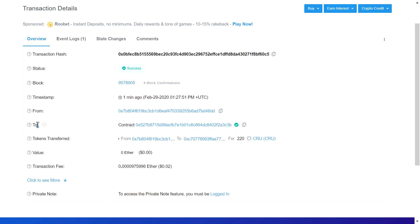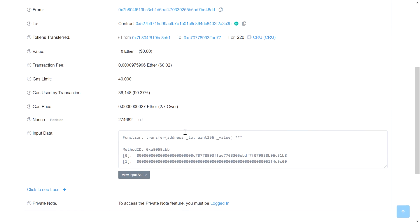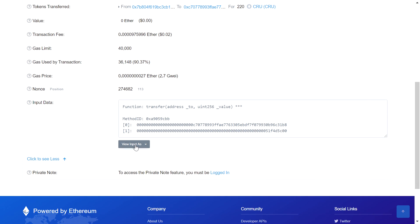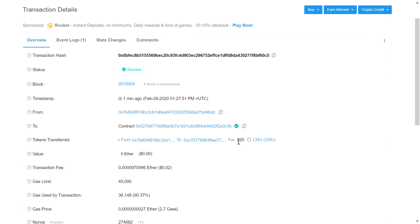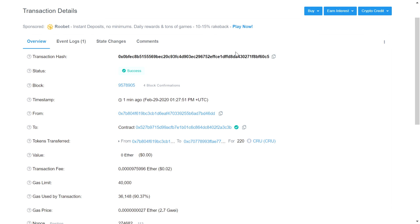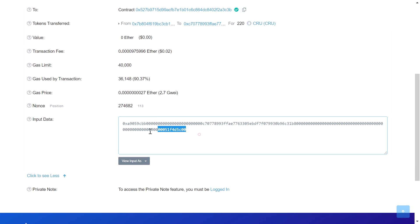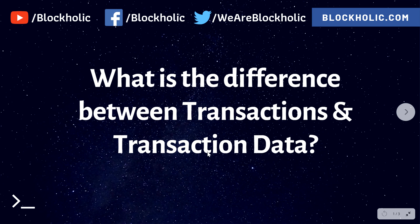You can see from whom the transaction took place and to whom — from this person the transaction happened to this address. But you cannot actually see what went inside. You can see some kind of transaction data, but you cannot read it without understanding. The transaction transferred 220 of some cryptocurrency or tokens to someone. This input data is the transaction data — that is what we cannot see clearly here.